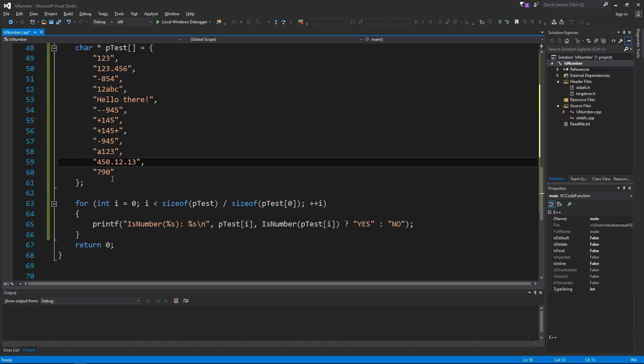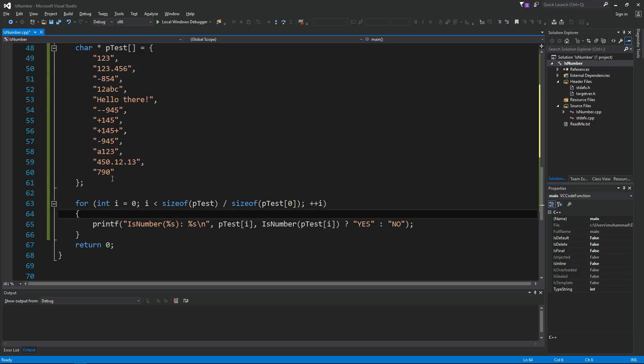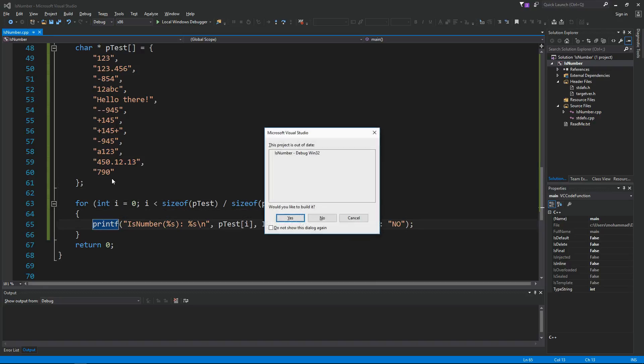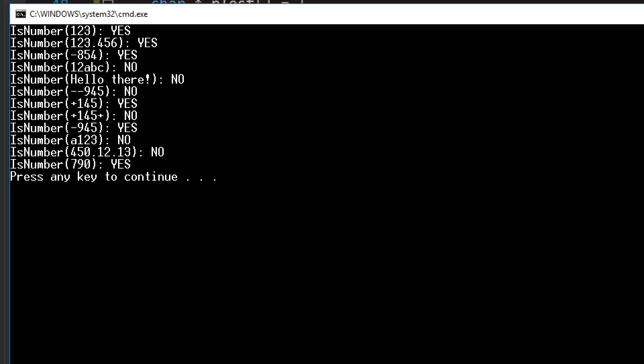So let's compile and run. Ctrl F5 to compile and run. Yes, okay, let's look at this. The first one, isNumber 123 is yes, that's a number. The second one, 123.456, yes it's a number. The third one, minus 854 is also a number. 12abc is not a number because of the abc. And then hello there is not a number, that's correct.